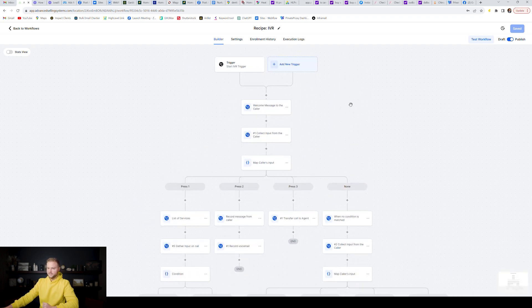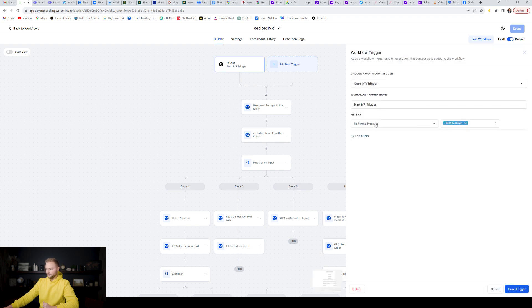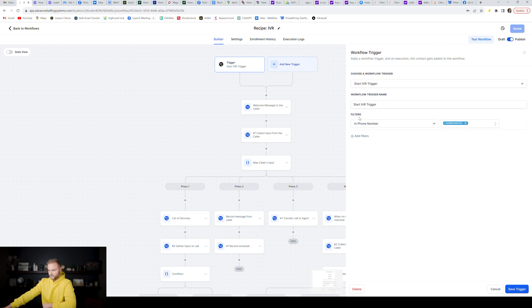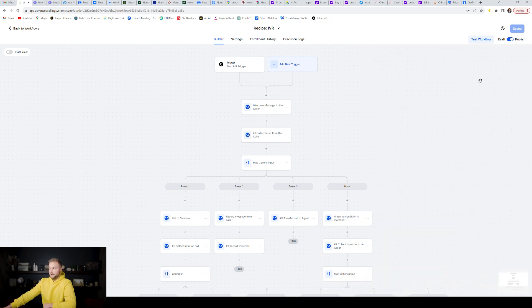You do need to get a phone number, and at the top you also need to select the phone number that triggers this workflow. This would be the number you put on your Google Business listing or your website — your main business line. If you have multiple phone numbers inside your Go High Level account, you can select from them. I only have one so only one pops up, but just make sure you've added that in under the filters and you'll be good to go.